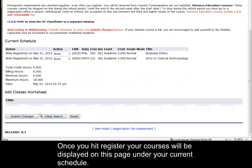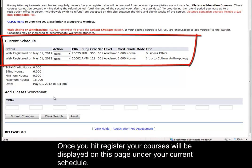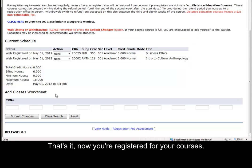Once you hit Register, your courses will be displayed on this page under your current schedule. That's it! Now you are registered for your courses!